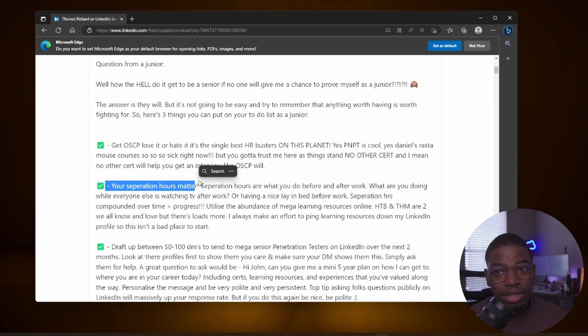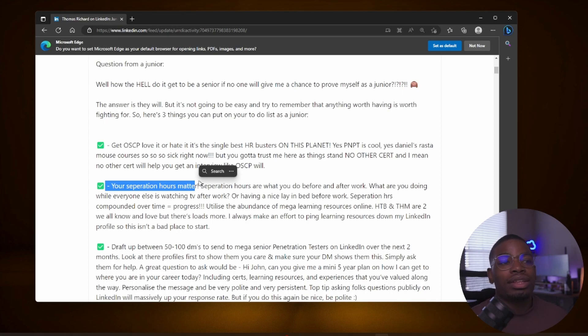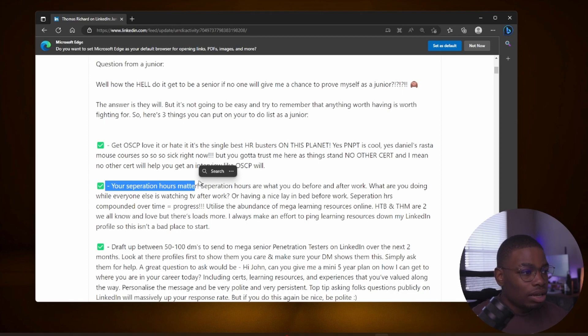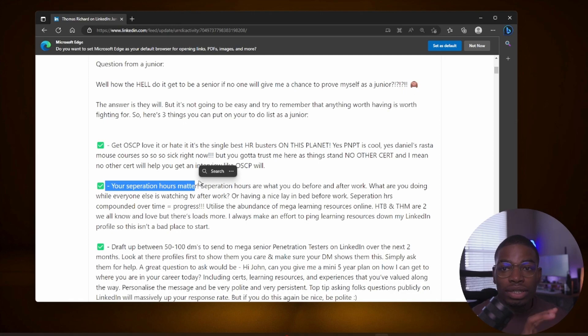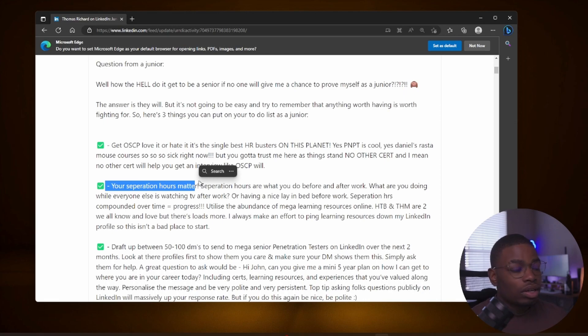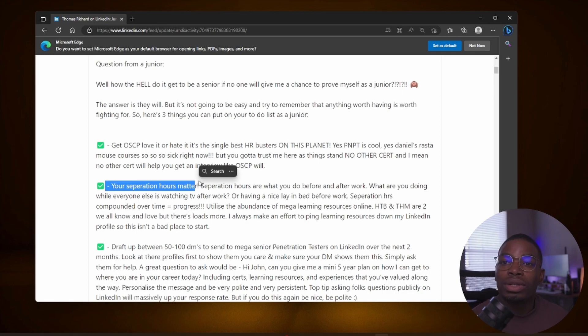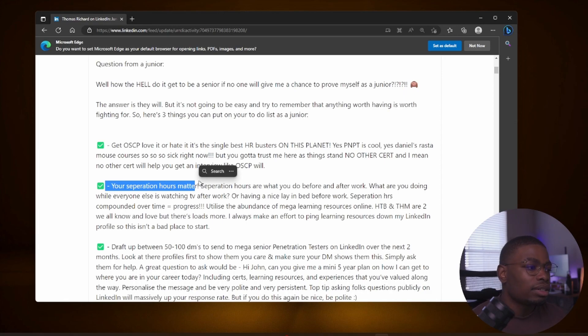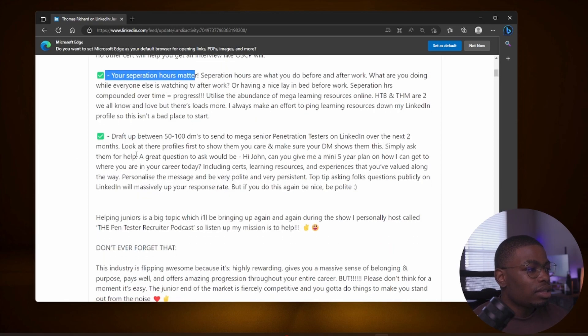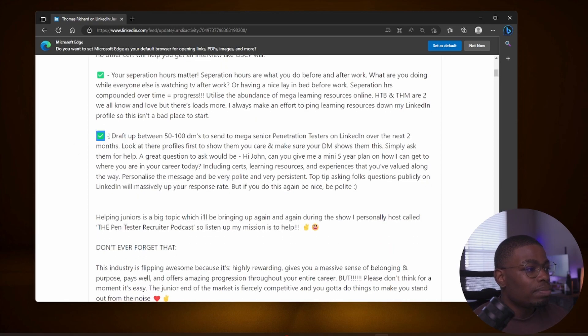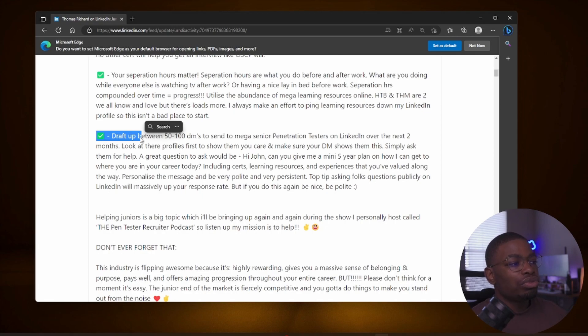This is another good point: separation hours. Of course you cannot get consumed by just cyber security, you will burn out eventually. But take time outside of your work schedule to get more practice and read on other topics that you might find interesting, and even topics that you don't find interesting, because some of those topics are the ones that are in demand.